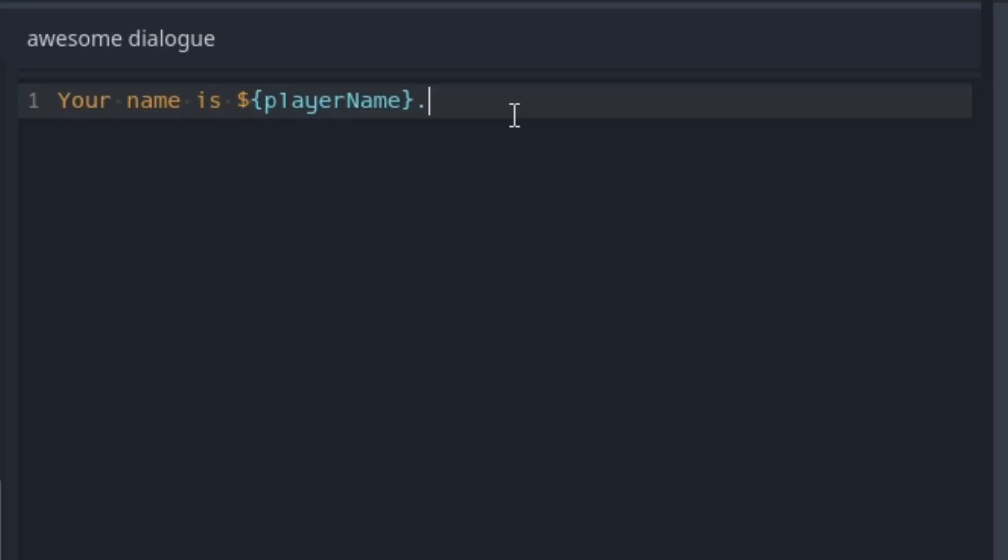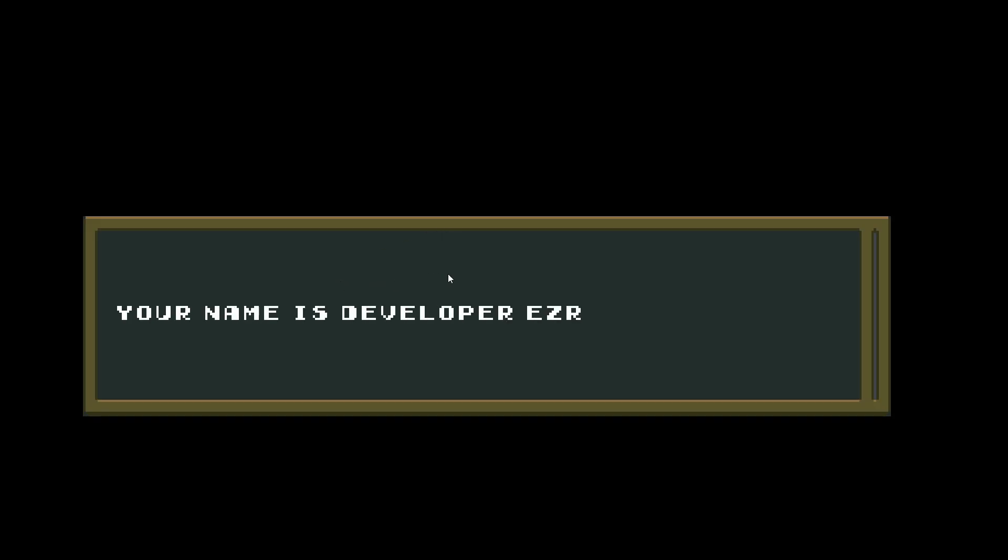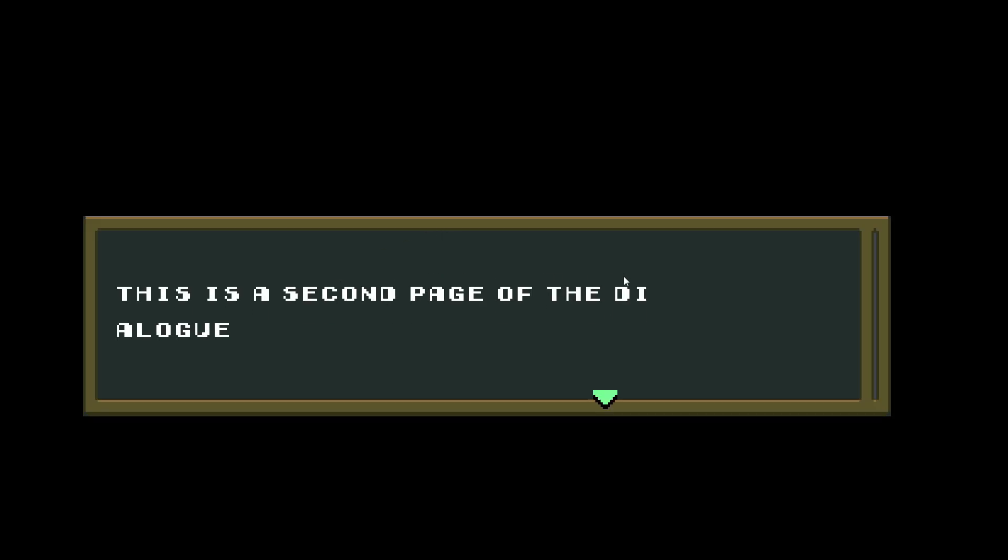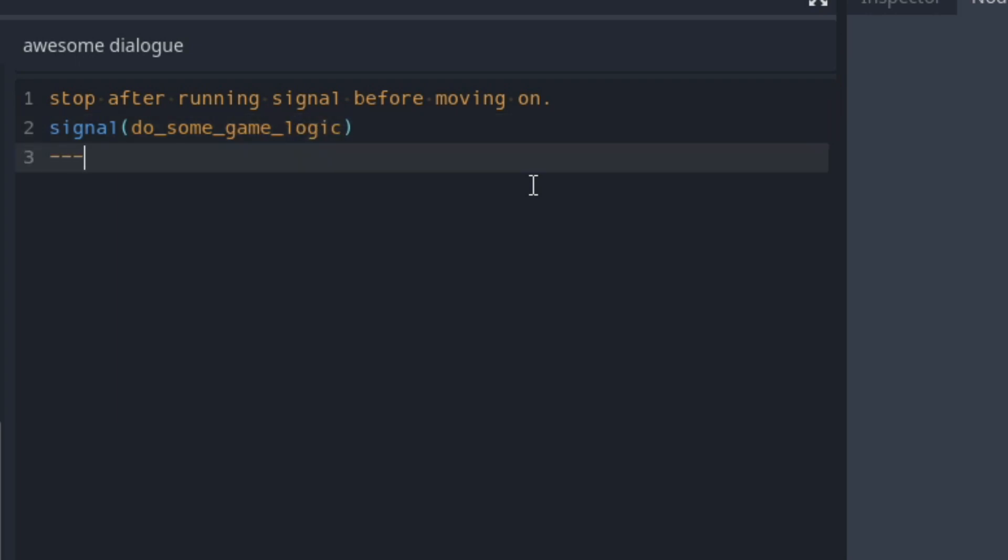Lastly, a page break command. This is mainly used to separate the display text into multiple pages. And because it pauses the execution of the dialogue when it hits the break, you can also make the signal command from before a blocking execution instead of an asynchronous one by adding the page break after the signal.